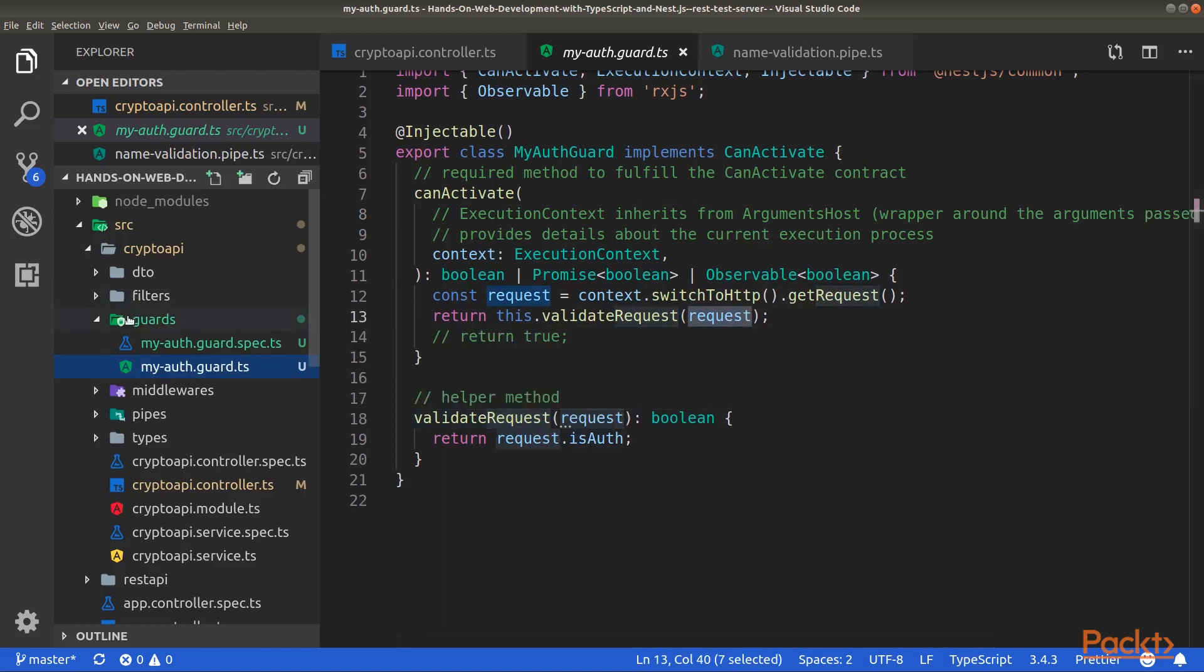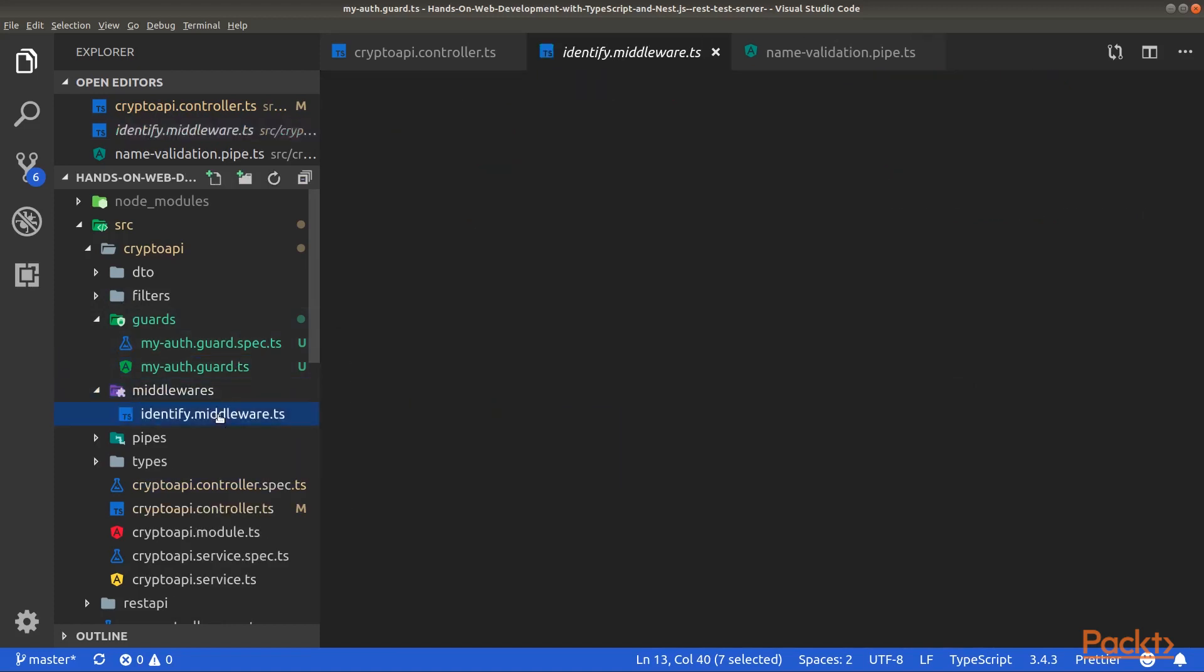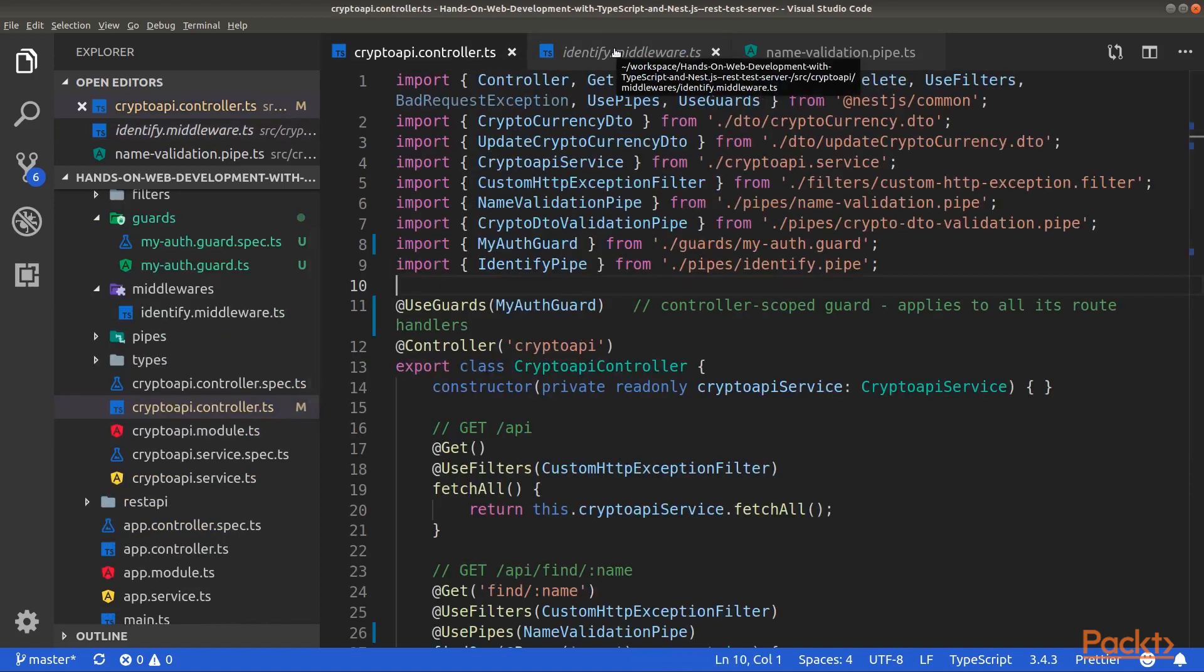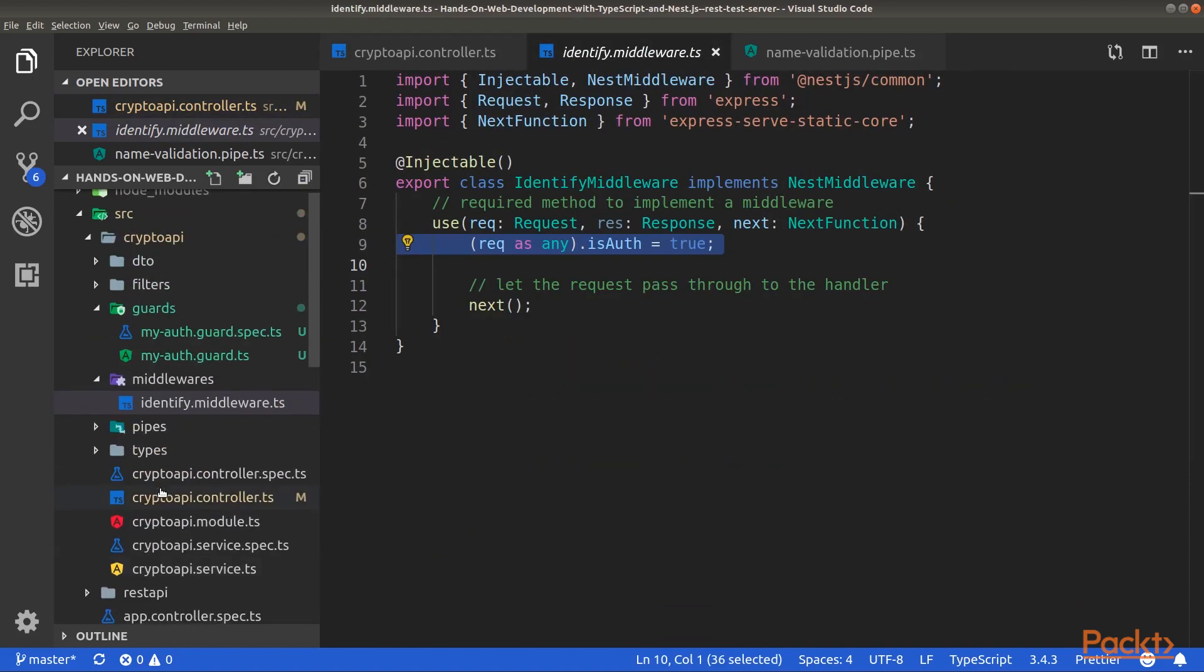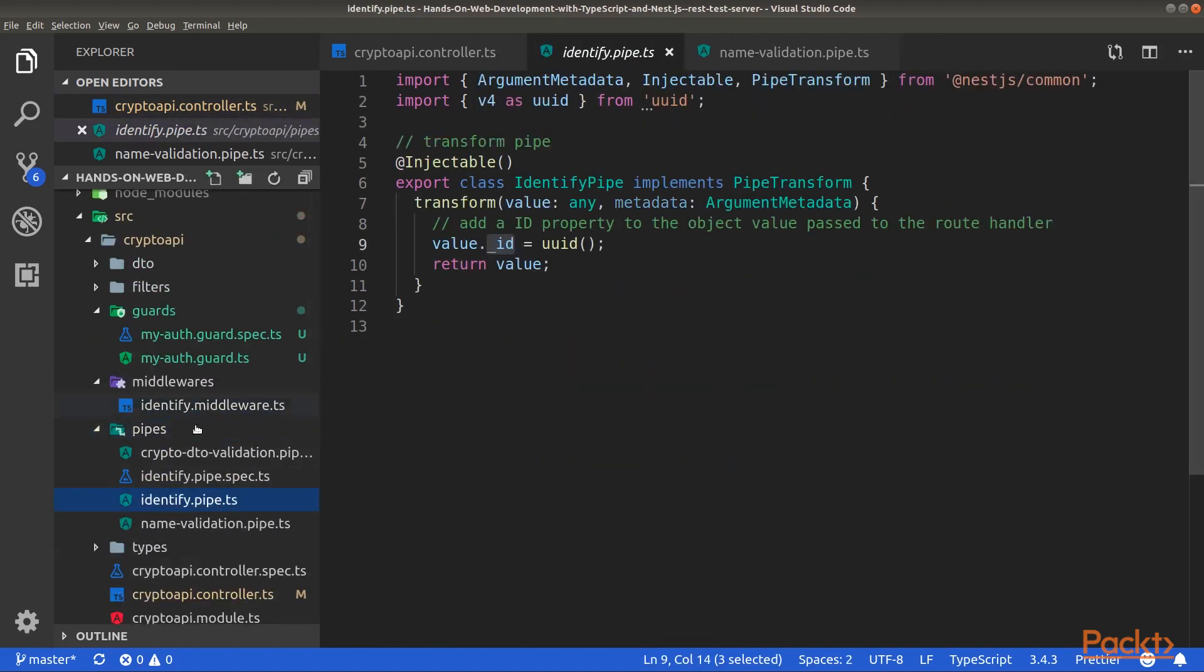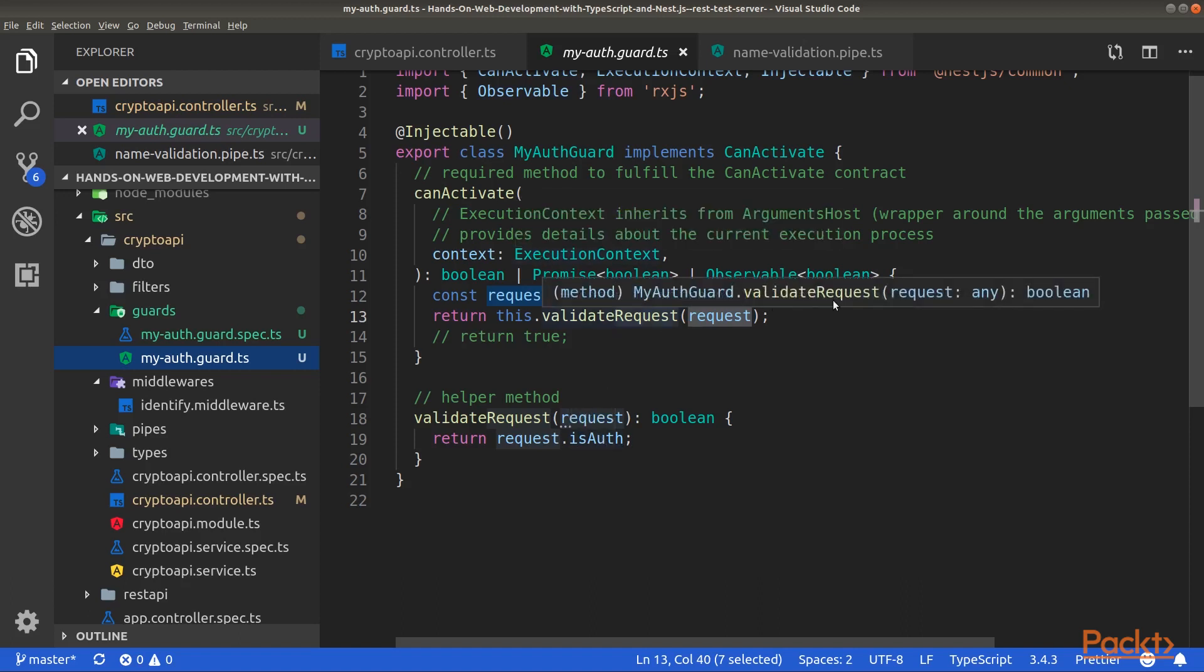Remember that we modified the identify middleware, which had an isAuth property on the request object. So here, because the isAuth property is set to true, the CanActivate method will return true, hence will allow access to the route handler. Otherwise, it would throw an unauthorized exception.